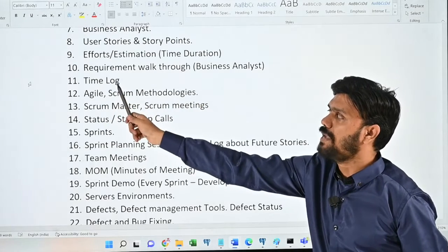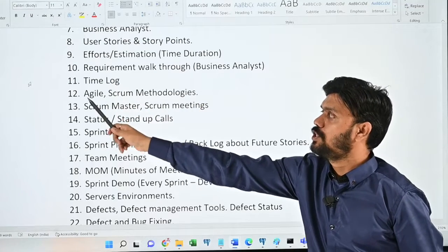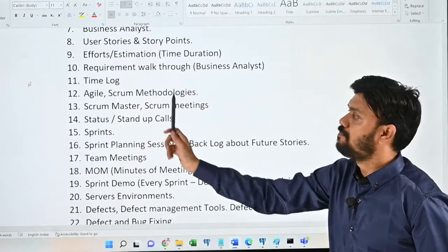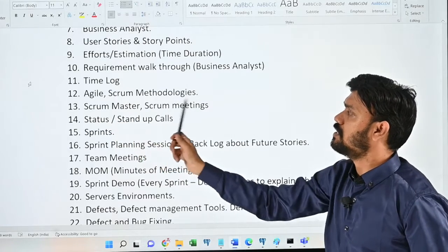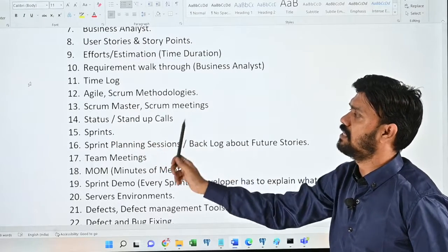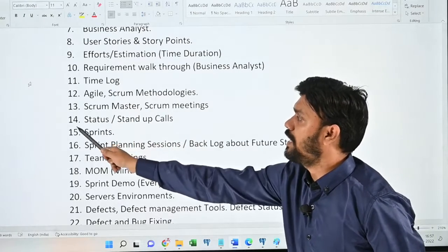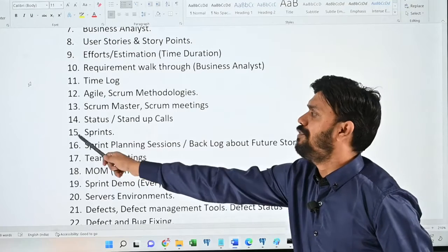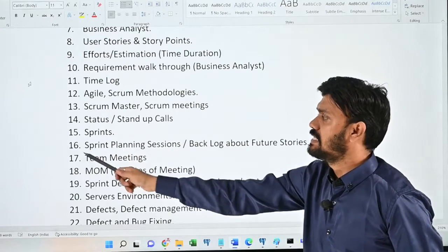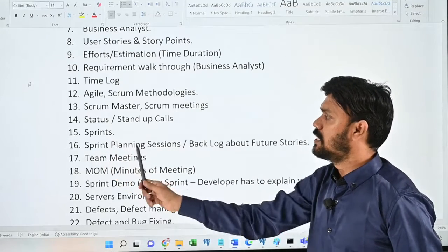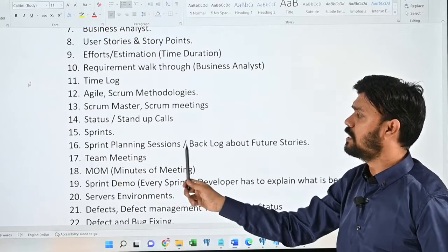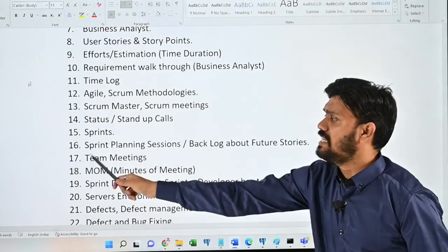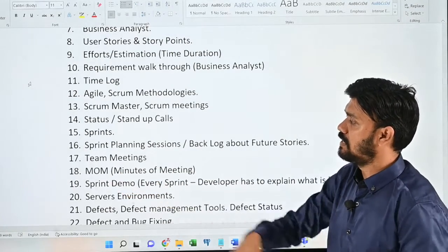Eleventh, time log; twelfth, agile scrum methodologies; thirteenth, scrum master and scrum meetings; fourteenth, status stand-up calls; fifteenth, sprints; sixteenth, sprint planning sessions, backlog, and future stories; seventeenth, team meetings.